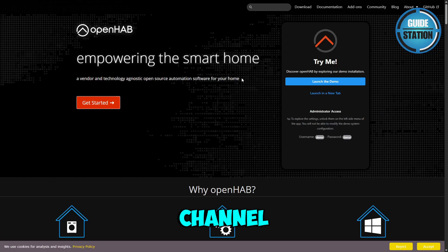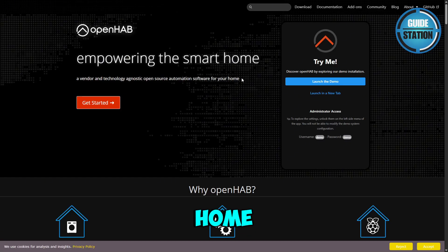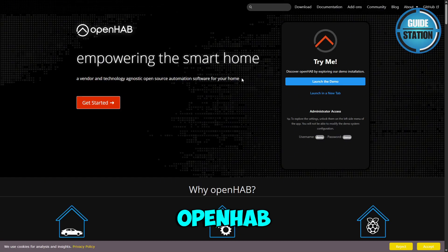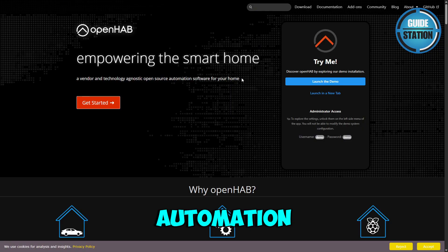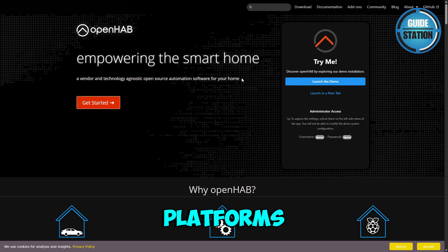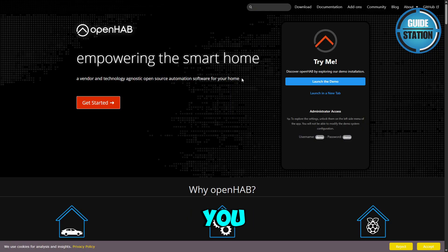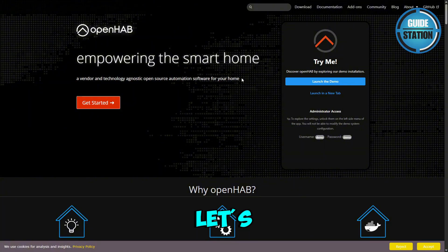Hey guys, welcome back to the channel. In today's video, we're comparing Home Assistant and OpenHAB, two of the most popular home automation platforms, to help you figure out which one is right for you. So let's dive in.